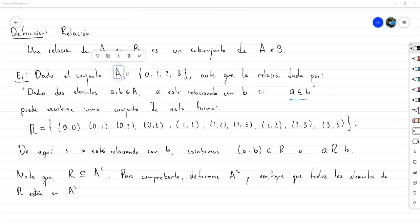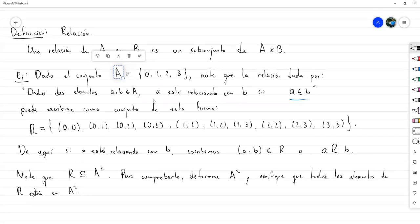En cuanto a relaciones, aquí solo nos interesa la noción de ser subconjunto del producto cartesiano. No vamos a estudiar mucho más de relaciones por el momento, solamente esa noción. Si hay alguna pregunta antes de terminar por hoy, con gusto.